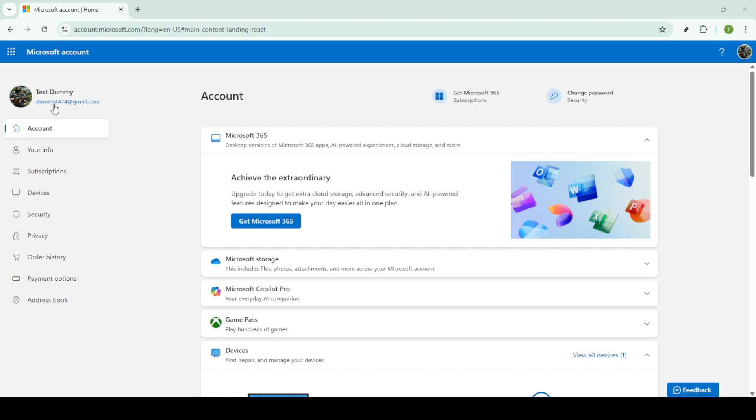First things first, you'll need to log into your Microsoft account. Head over to the Microsoft login page, enter your credentials and log in. If you have multiple accounts, be sure to use the one associated with OneDrive and Outlook. With your login complete, you'll land on the Microsoft homepage.